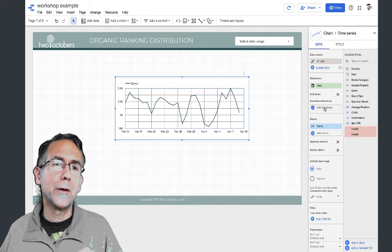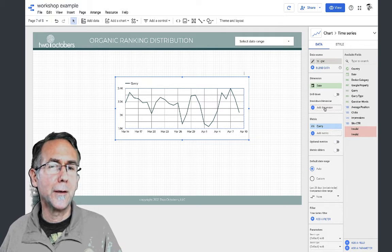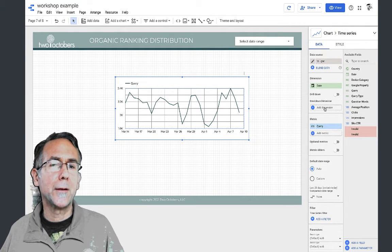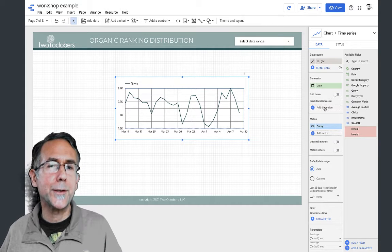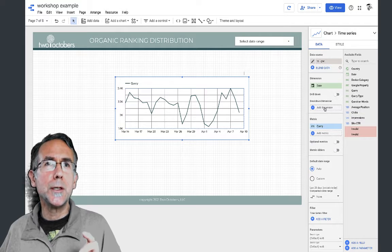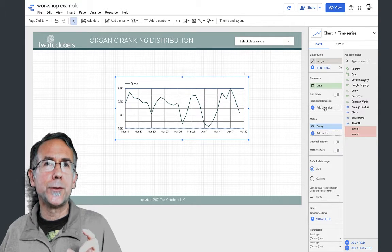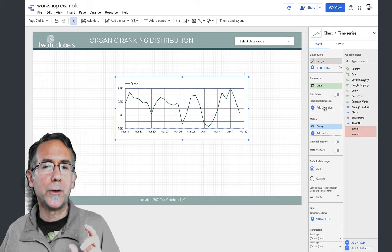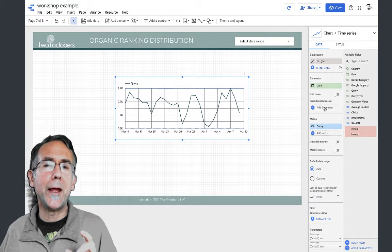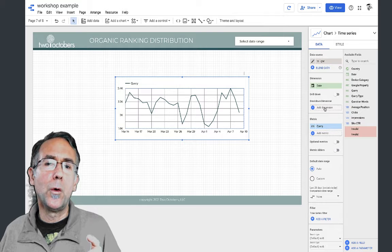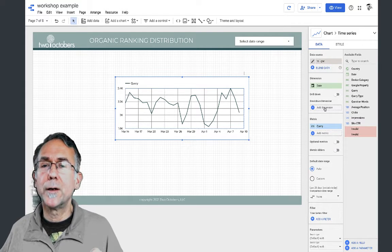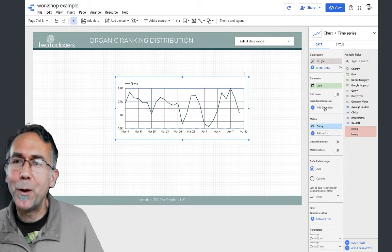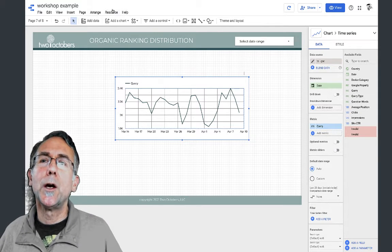We can't do it using the direct Search Console connector, and the reason for that is that this won't allow us to do a case statement that uses aggregated fields in a formula. We want to use the average position field in our formula and then return a text value, so there is a workaround.